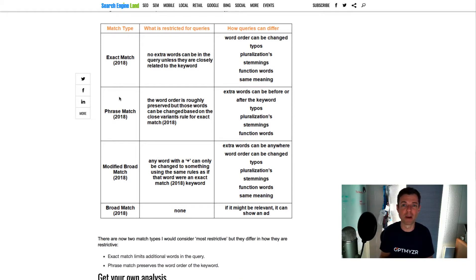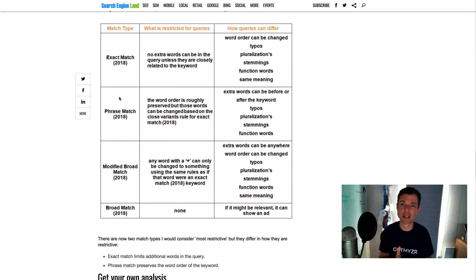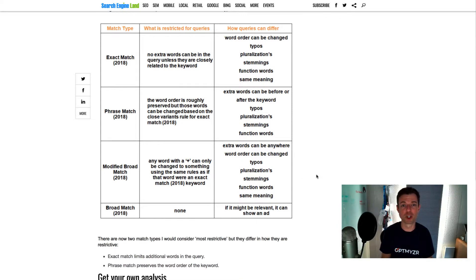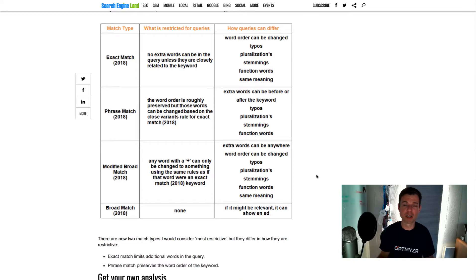So even the words you put a plus in front, Google may change them, may do a plural, a singular, whatever they think still makes it mean the same. And your ads will still show up. So that's kind of an explanation of how match types have evolved.